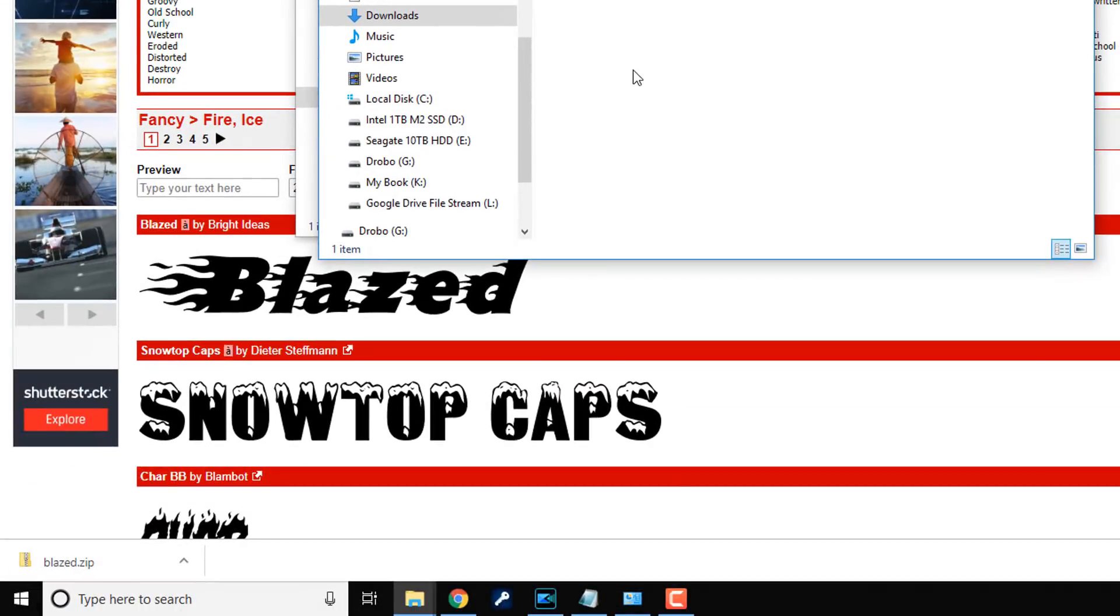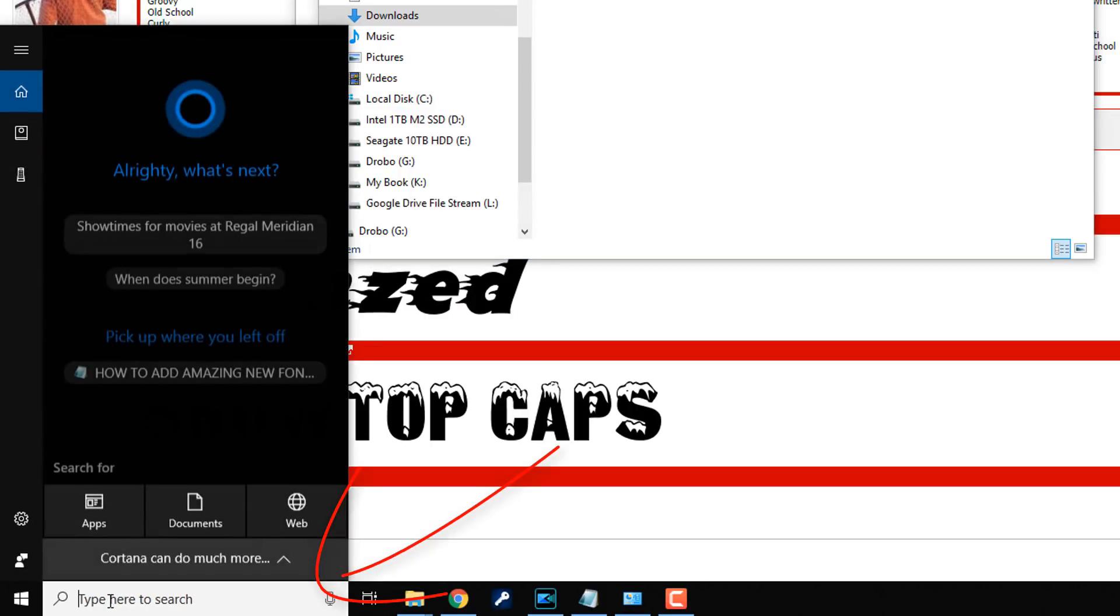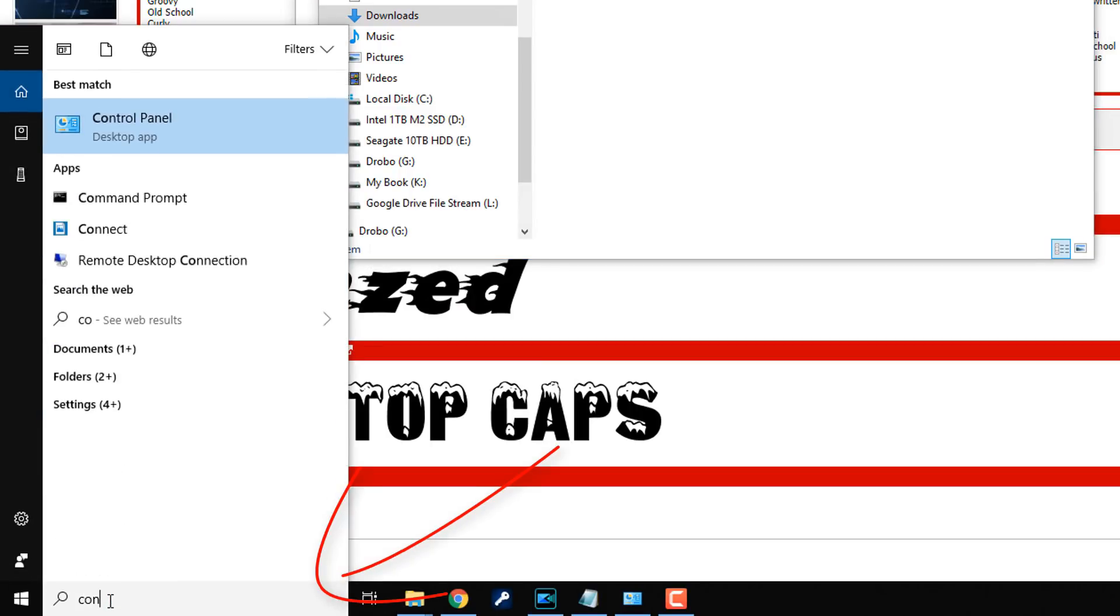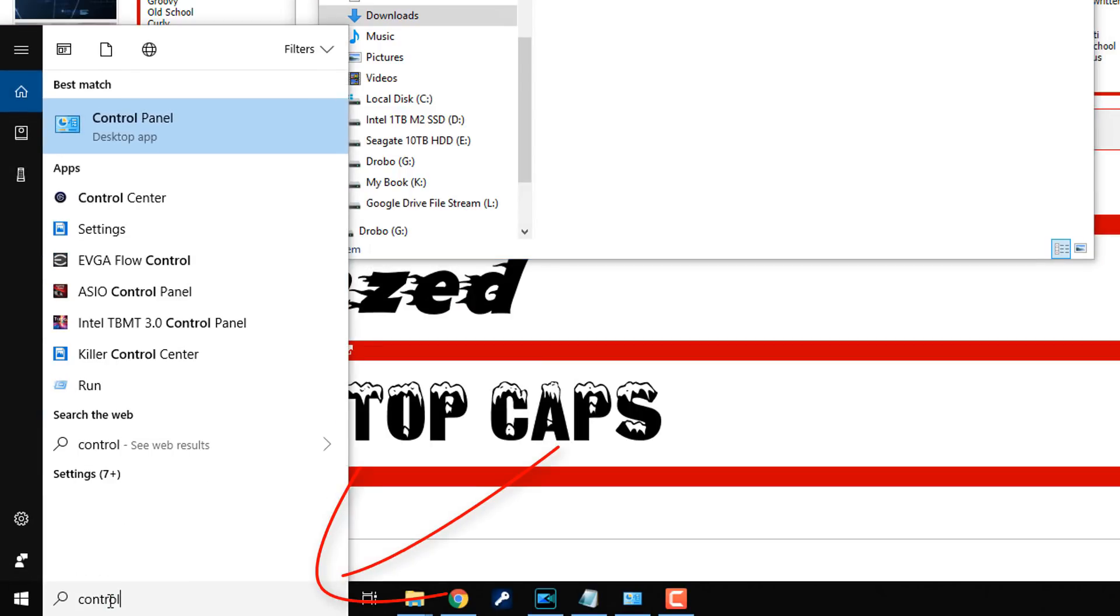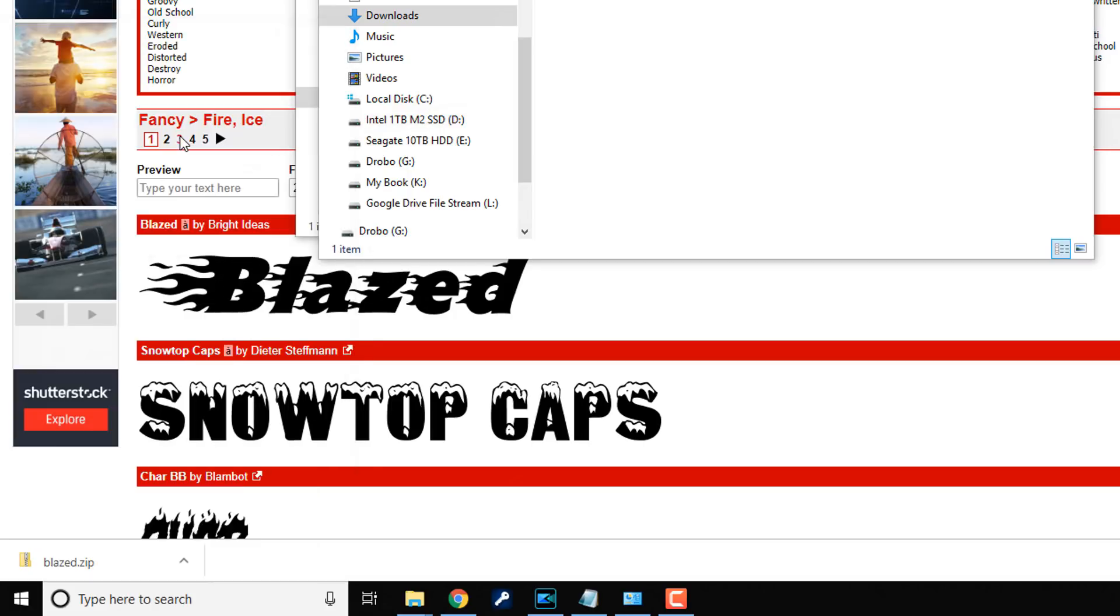So if you go to the control panel, I'm going to go down here to this little search window. And when you type control, you get an option called control panel. It is a desktop app. Click on that.